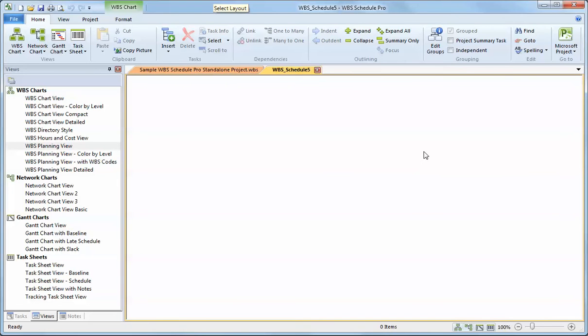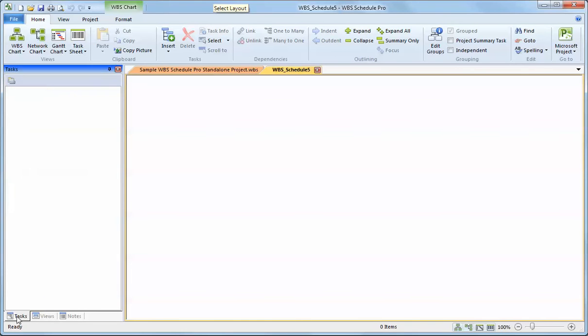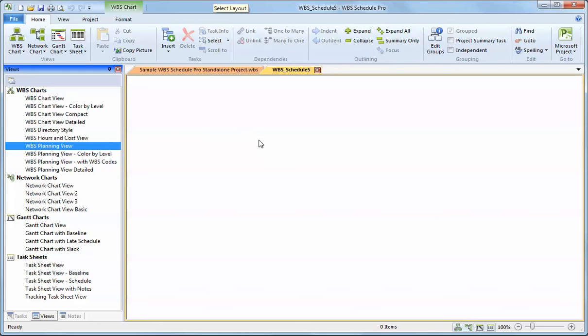When you first open WBS Schedule Pro, you are in a WBS chart by default. You can see your list of views. You can click on the Views tab down here to go from seeing either a list of tasks, notes, or views.